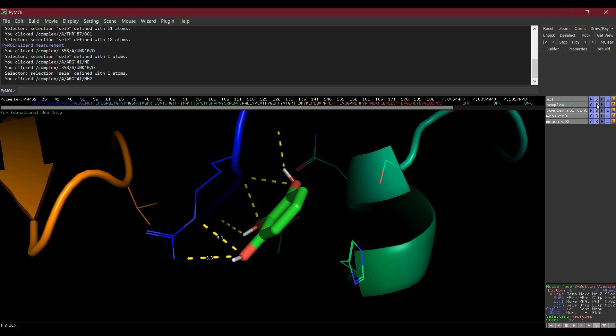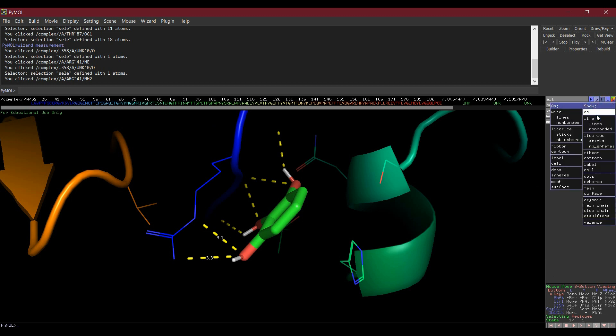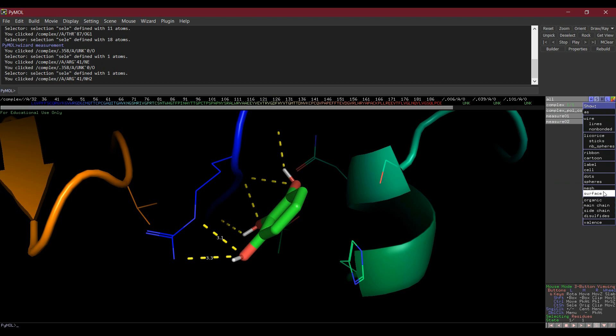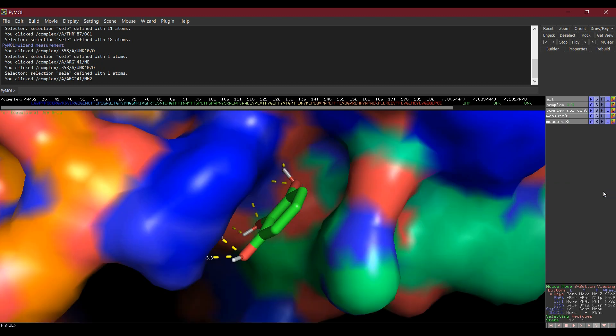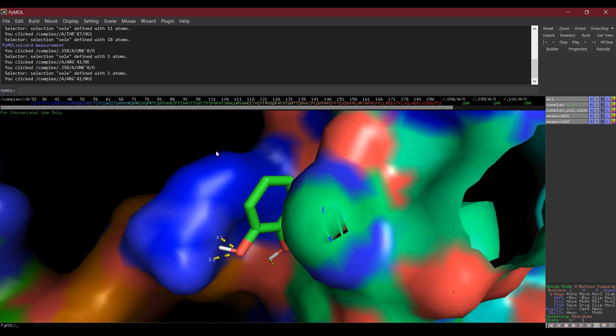Go to the S tab and show the surface to visualize the molecular surface of the protein around the ligand.